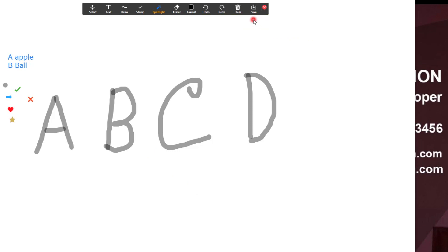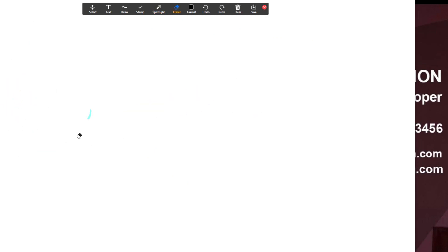We are going to use the blackboard and whiteboard features for online class. If we use the whiteboard, we will be able to conduct the class online effectively. We are going to run the class using this software.